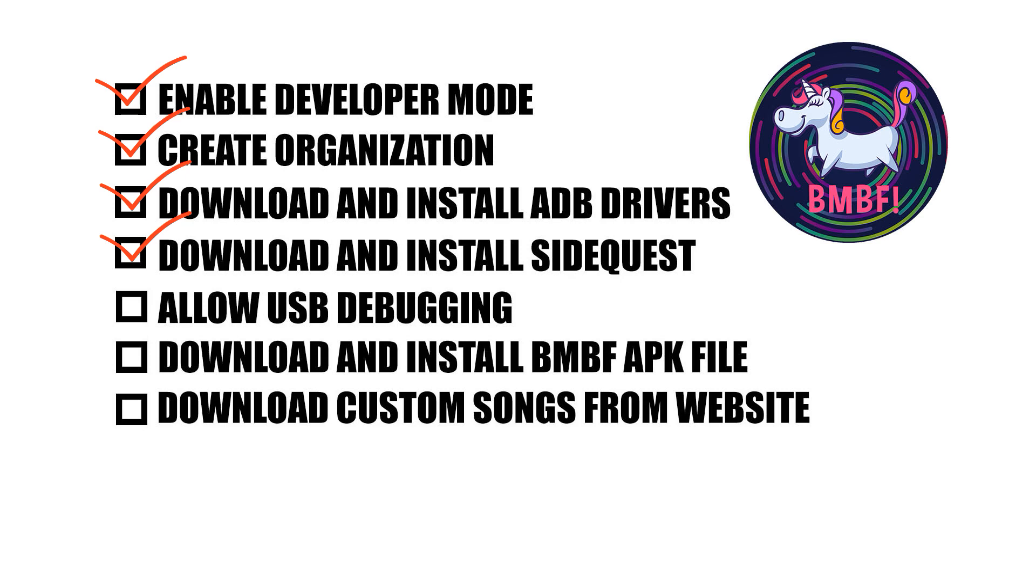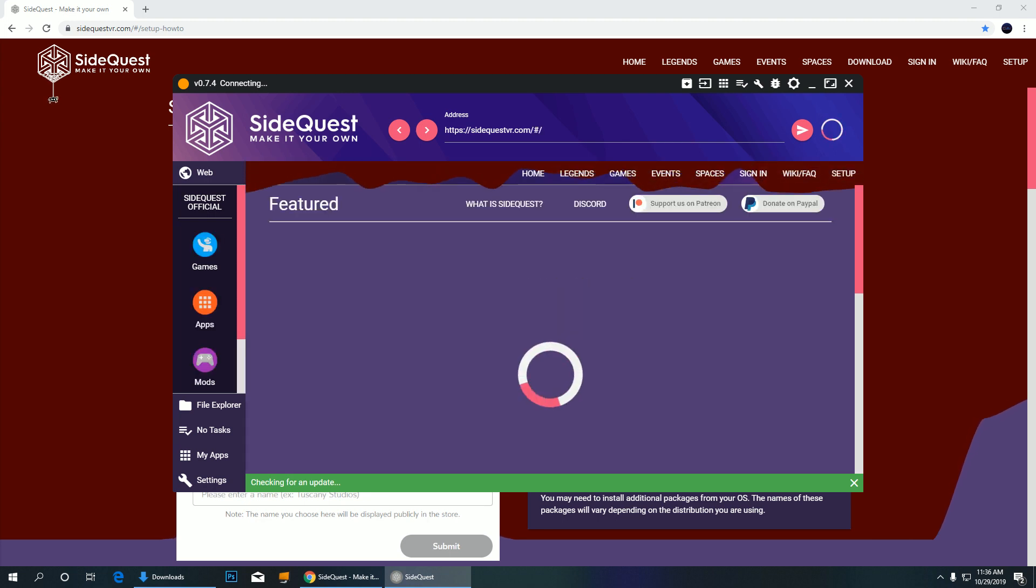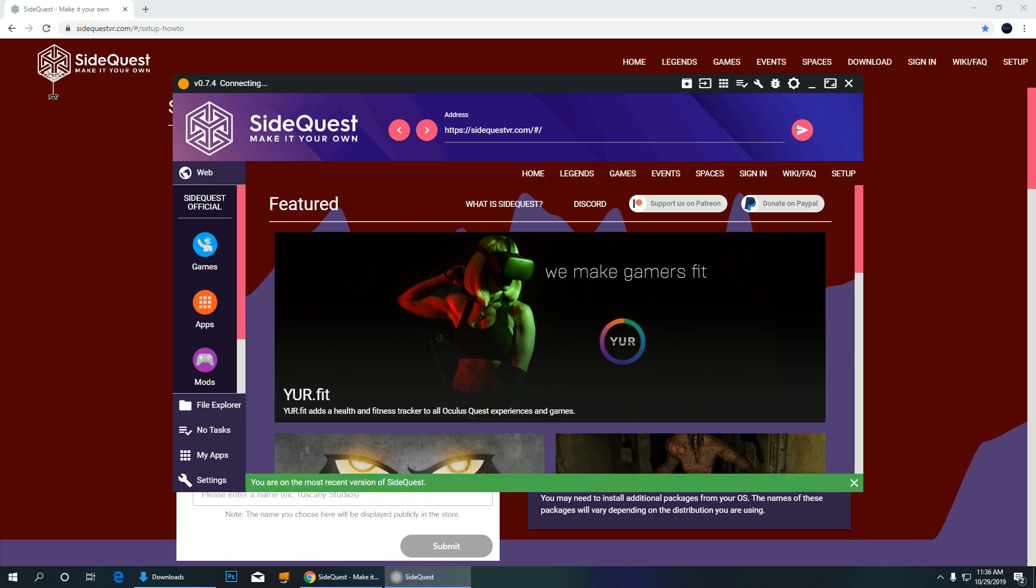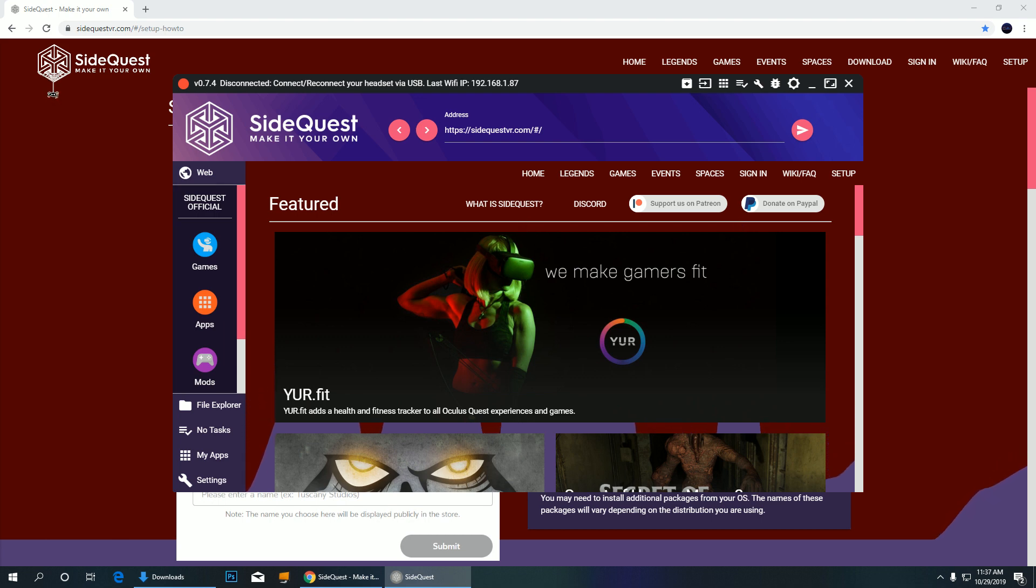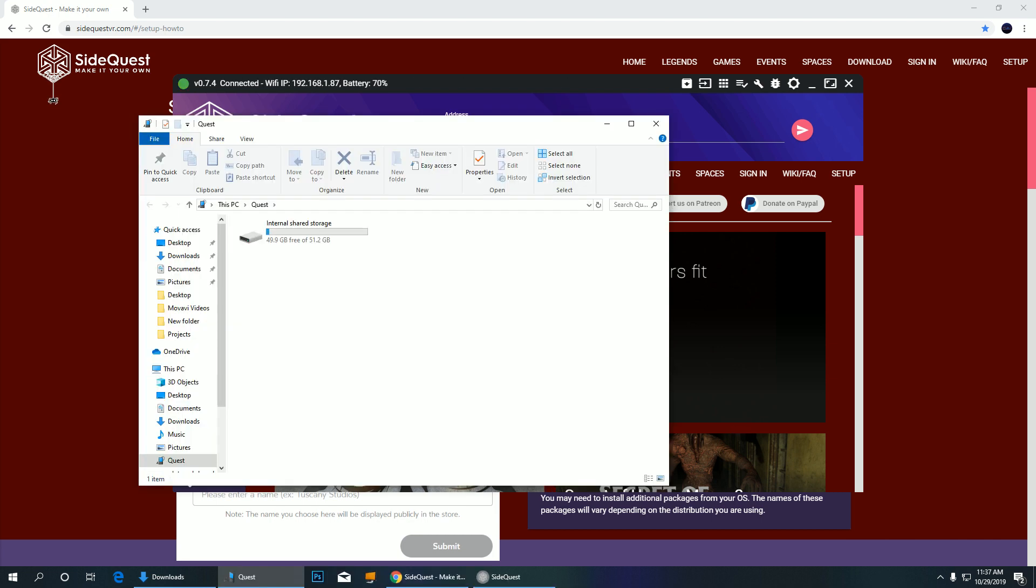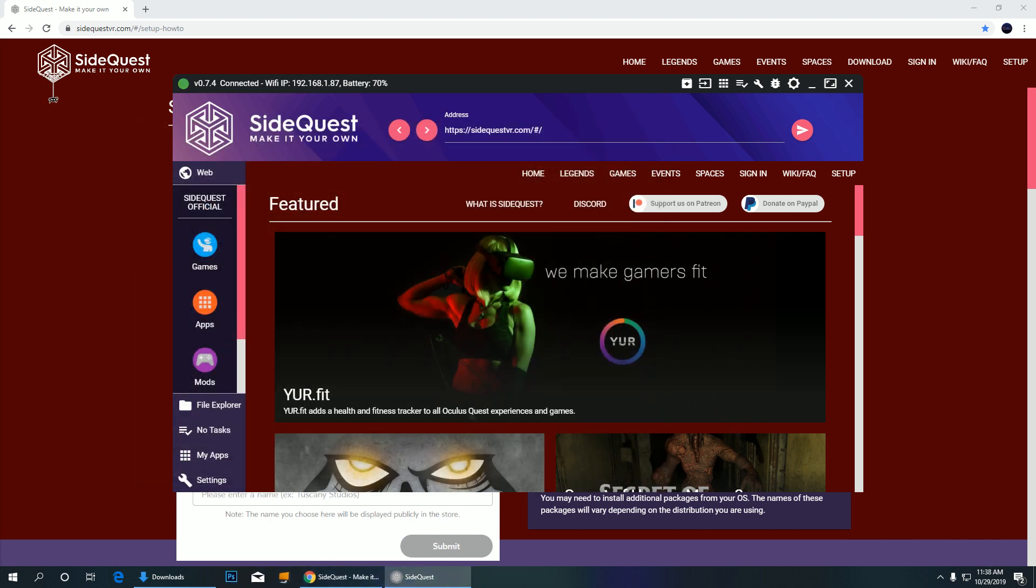Next is allow USB debugging. The status of the connection between your headset and your computer is shown at the top left side of the window. Now connect your headset to your computer via USB cable. Once you've connected it, it's going to say unauthorized. This is the part where you allow USB debugging. So go ahead and put your headset on and click allow. And now you're connected and ready to proceed to the next step.